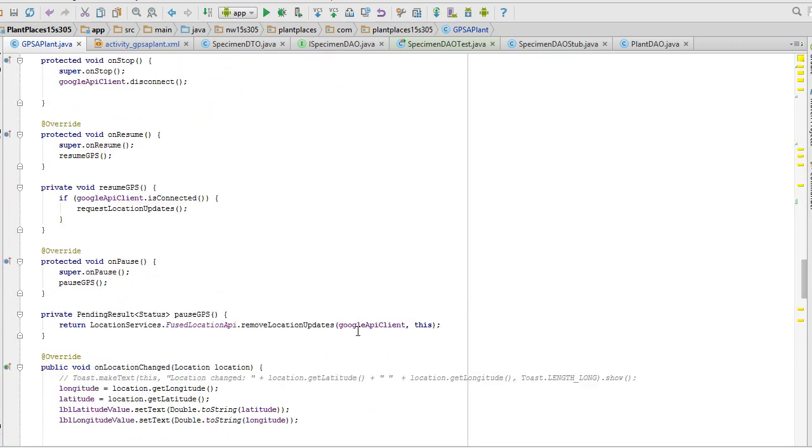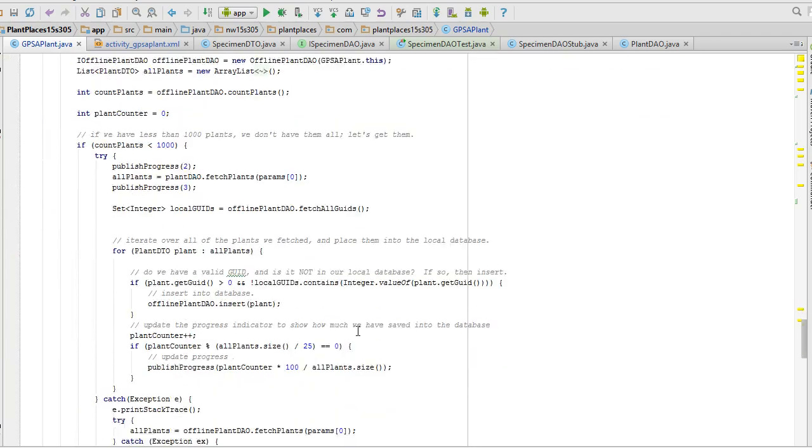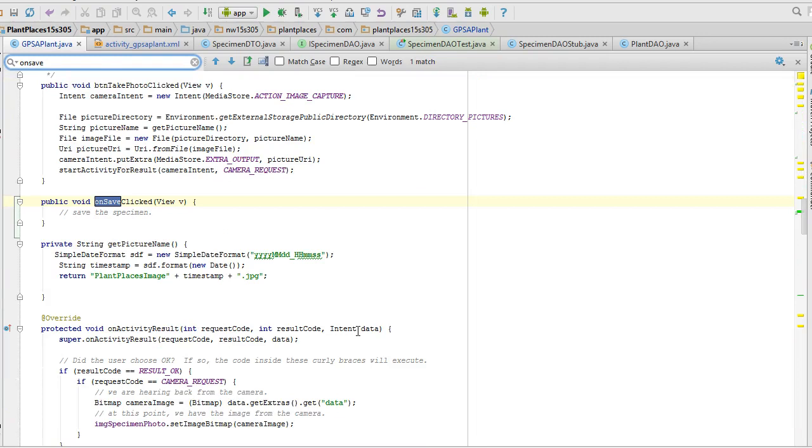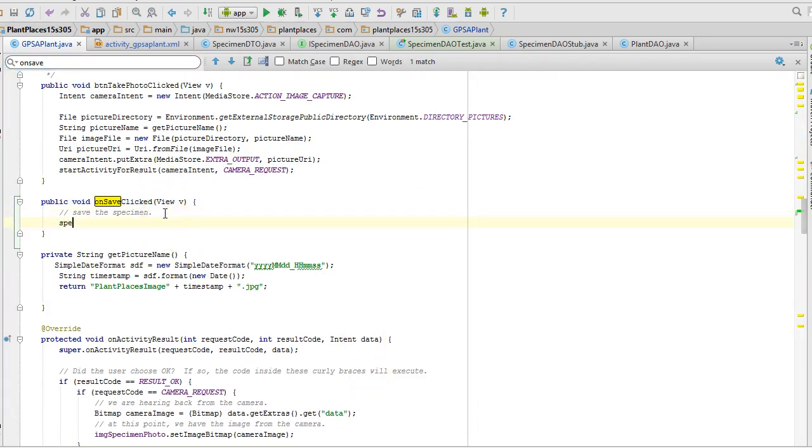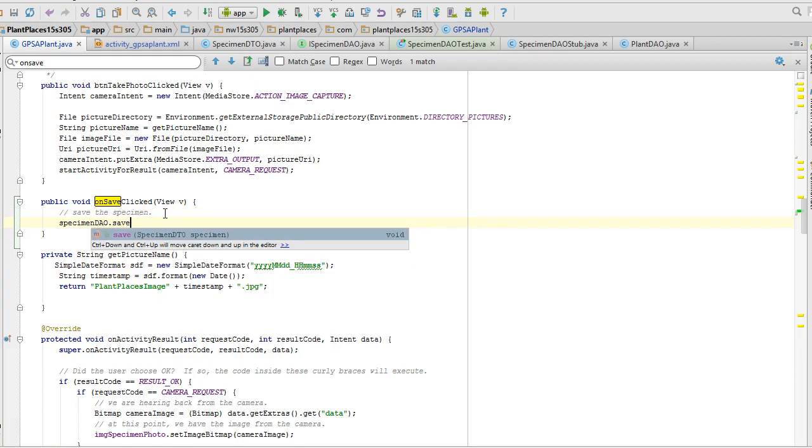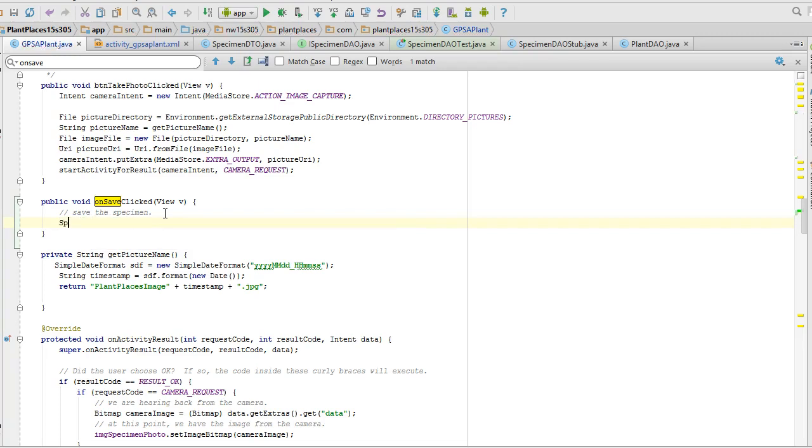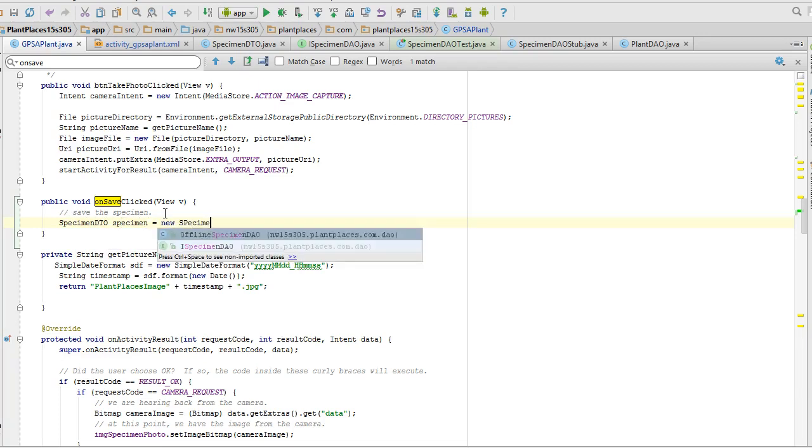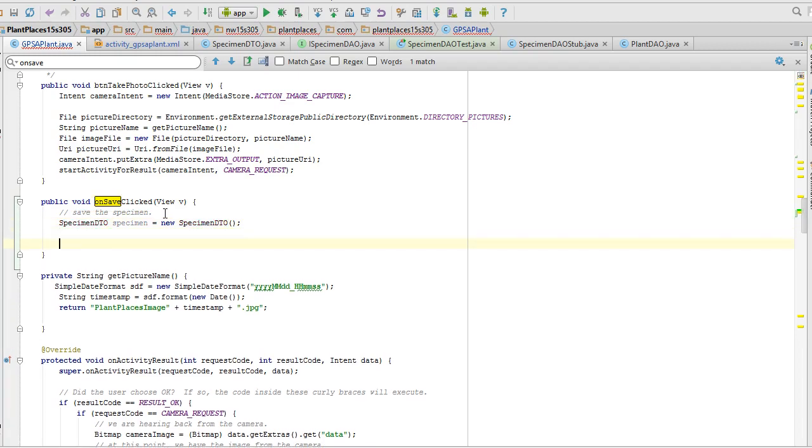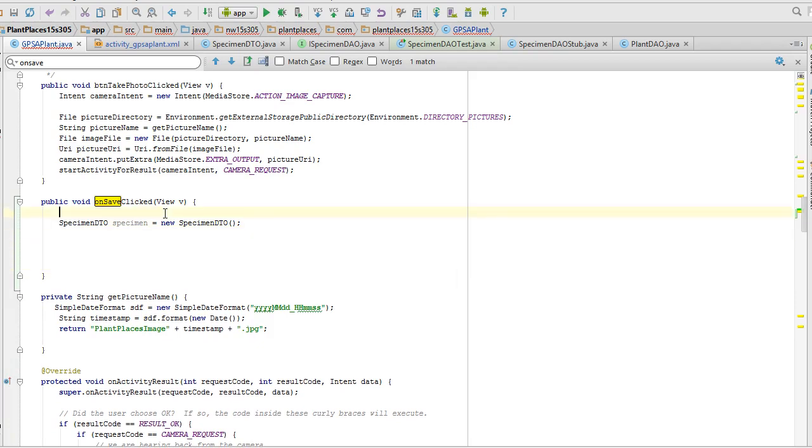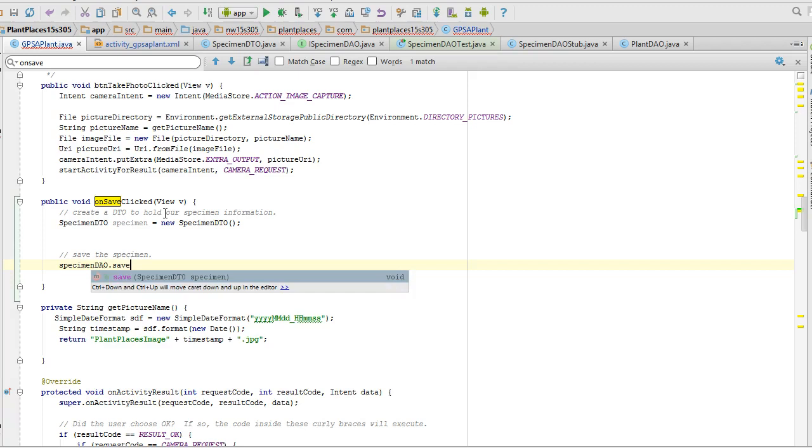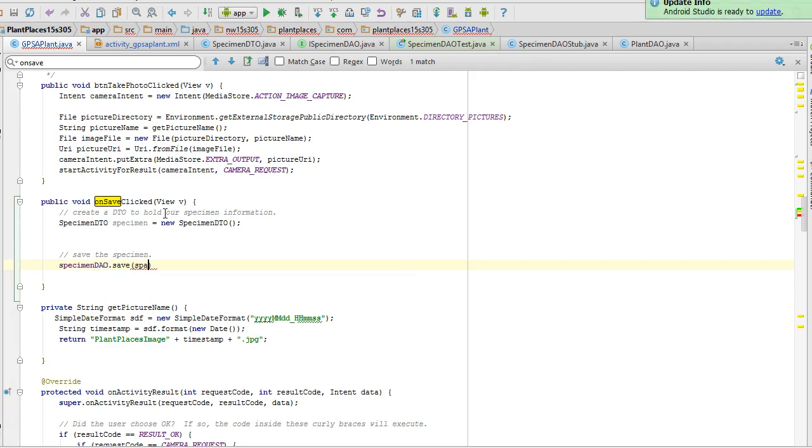I'm going to come back down to my on button save click, or on save clicked. And I'm going to say specimen DAO.save. And notice that it wants to accept a parameter of type specimen DTO. Well, there's part two. I need to make that parameter, don't I? So let's hold this thought for just a second. We're going to say specimen DTO specimen equals new specimen DTO, data transfer object that transfers data across layers. Alt enter to organize imports. Now, I can say let me rearrange my comments here. Create a DTO to hold our specimen information. And then save our specimen. Now I can say specimen DAO.save. And I pass in that specimen object I've created above and terminate with a semicolon and save once again.